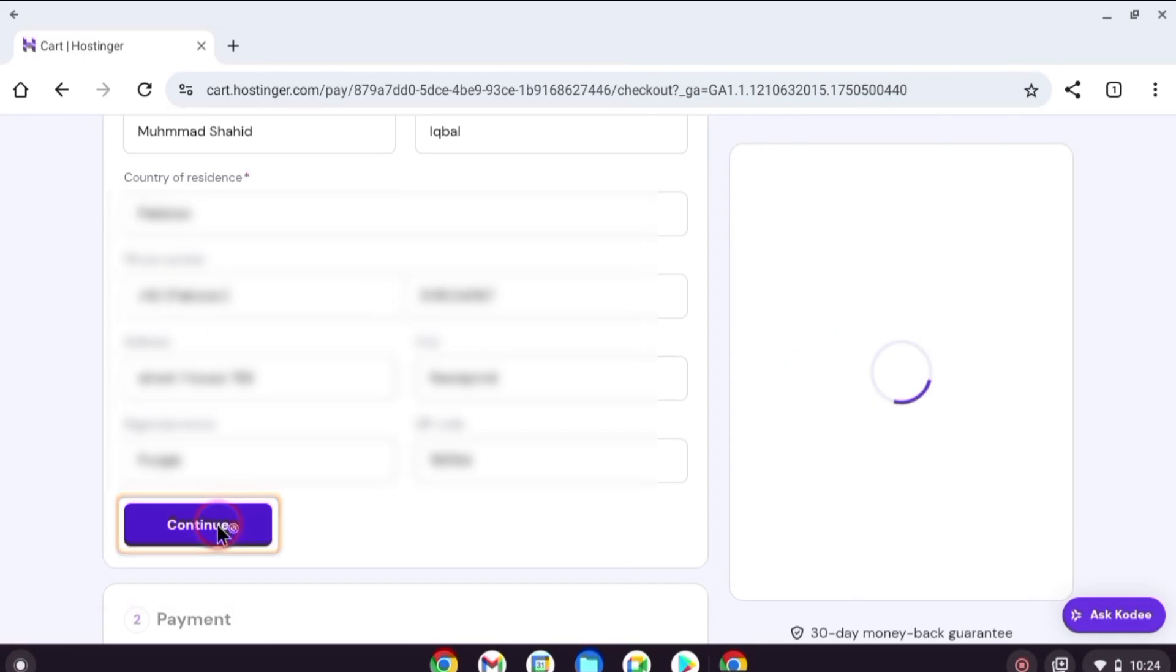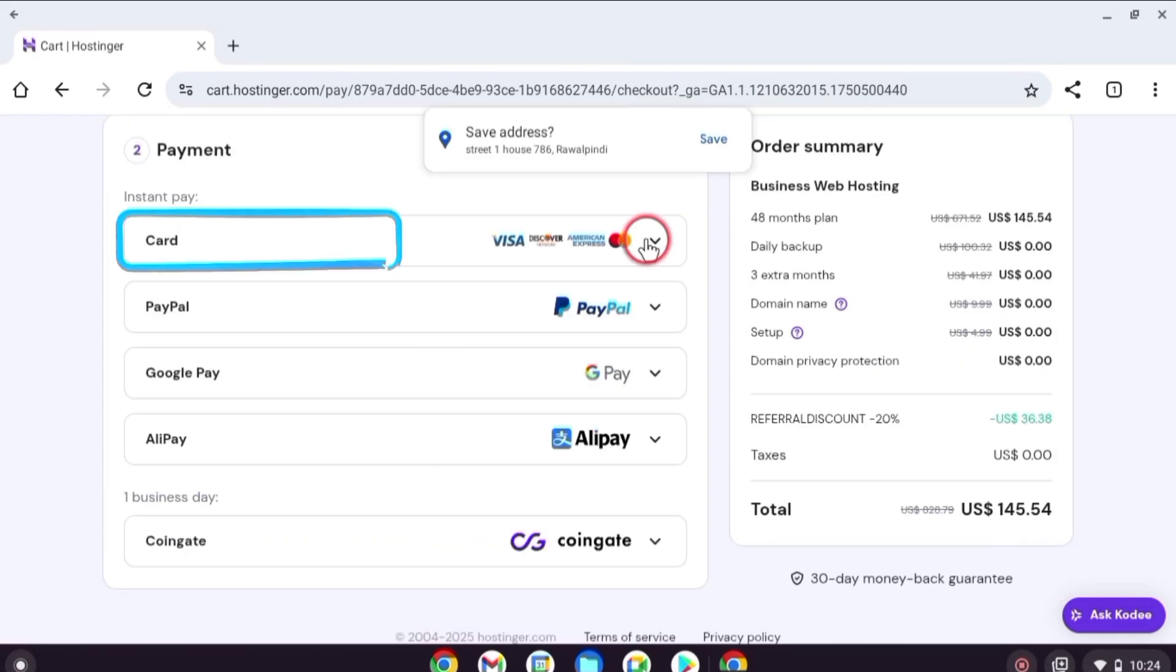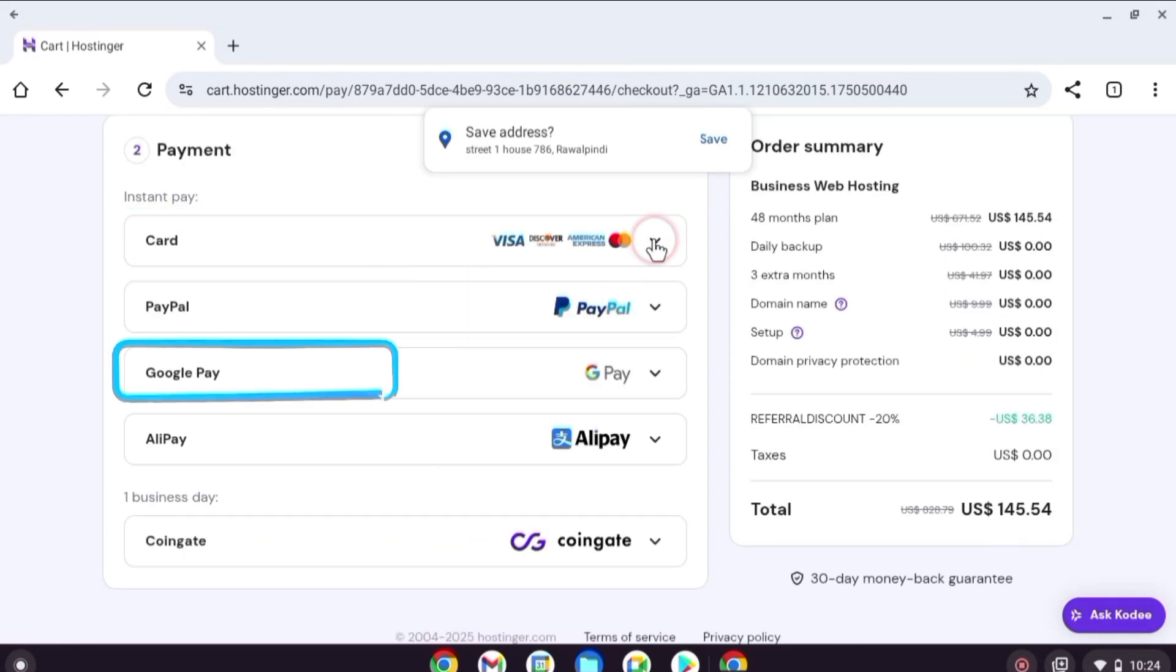After that, click continue and choose your preferred payment method: card, PayPal, or Google Pay.